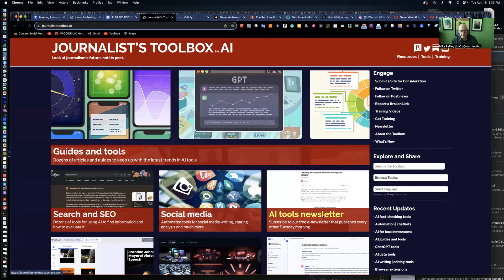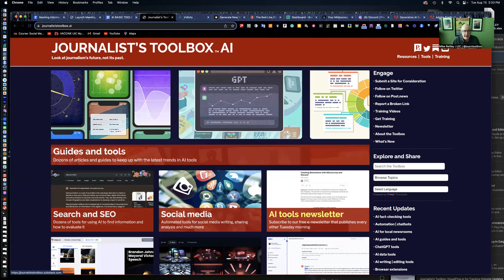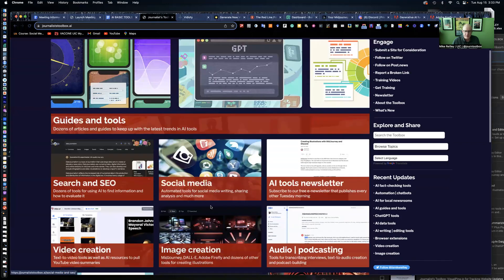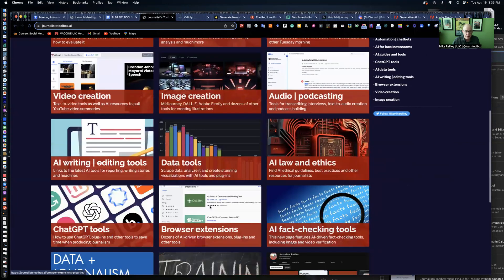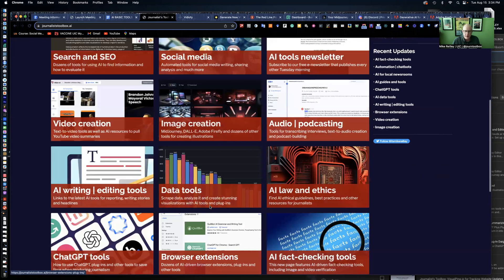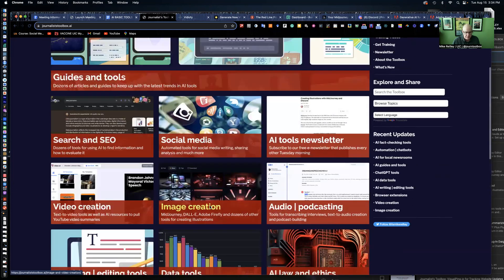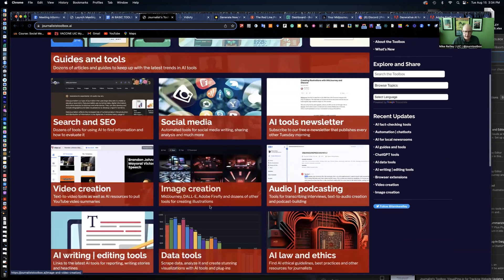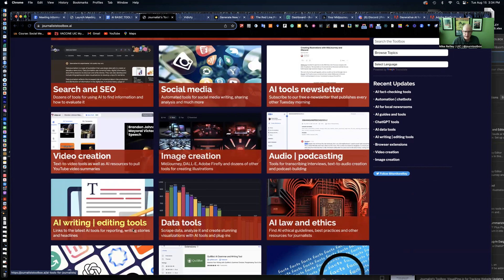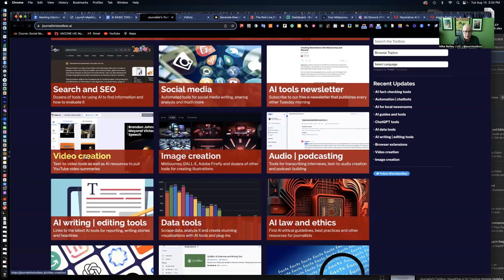Hi, everyone. Welcome to another Journalist Toolbox training. My name is Mike Reilly, founder and editor of JournalistToolbox.ai. You can find it online at JournalistToolbox.ai. It lists several different categories of topics and tools that are of interest to you as a journalist who's learning how to use artificial intelligence tools like AI writing and editing tools, data tools, image creation, and what we're going to talk about today, video creation.